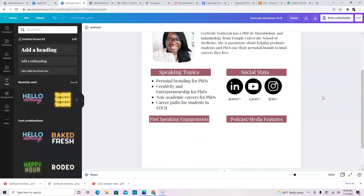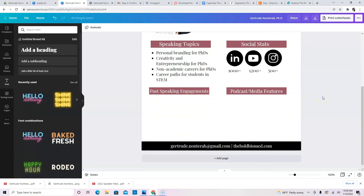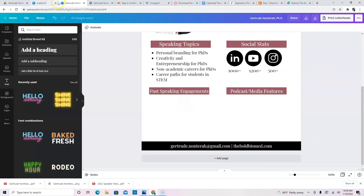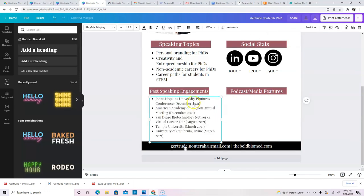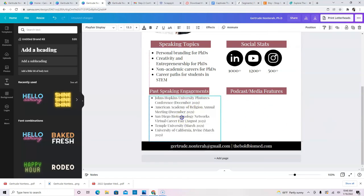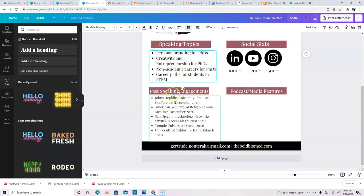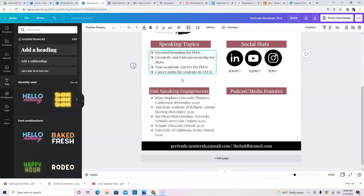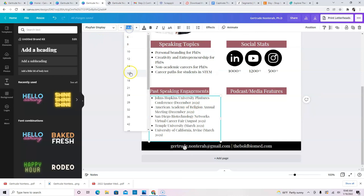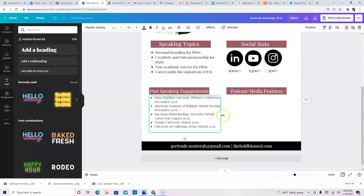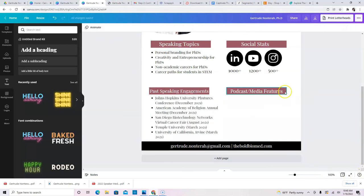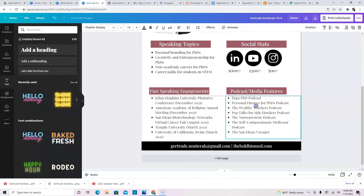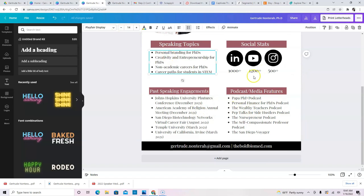All right. And then I'm going to go ahead and put, copy and paste my past speaking engagements. So I copied and pasted that from elsewhere. And since, let me make, since this is about a font 13, I want to go ahead and make this closer to that. You want everything to look uniform, not, you know, so that people can see that you actually put thought into it. All right. And then my podcast and media features, making sure that that's also nicely centered. All of these about 14 font have that. If you have more speaking topics or whatever it is you want to put here, you can do that.